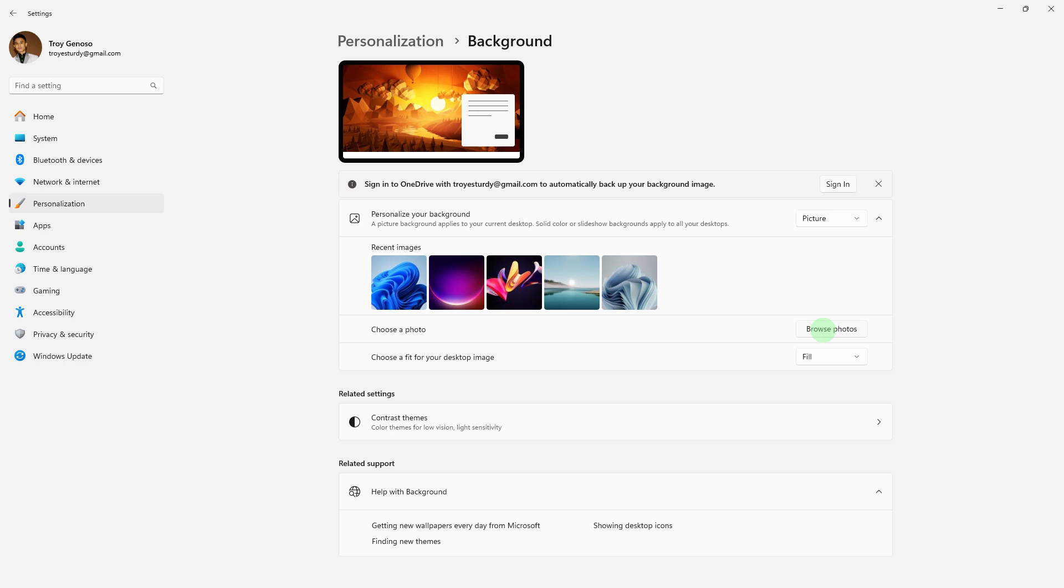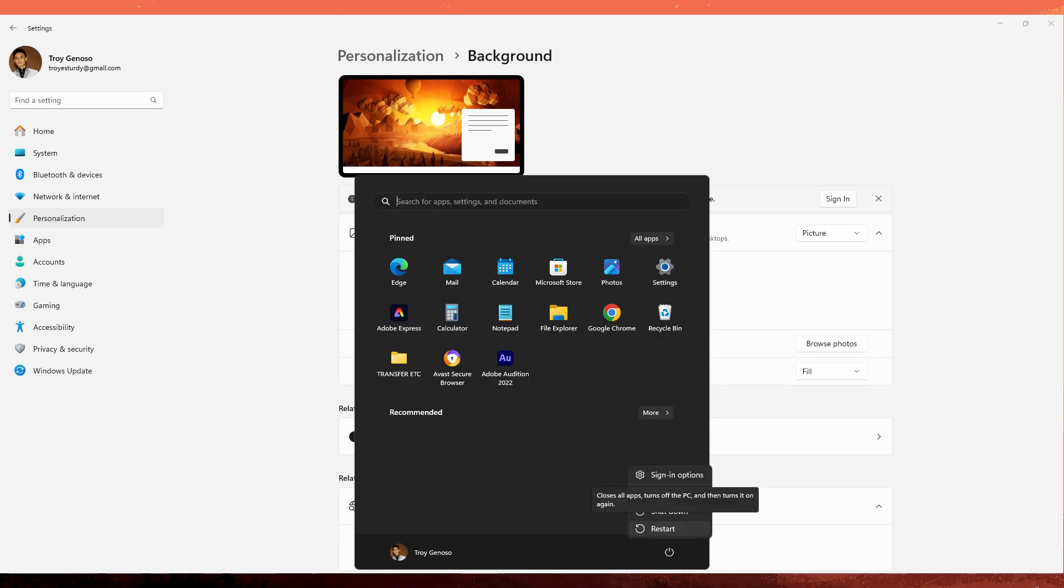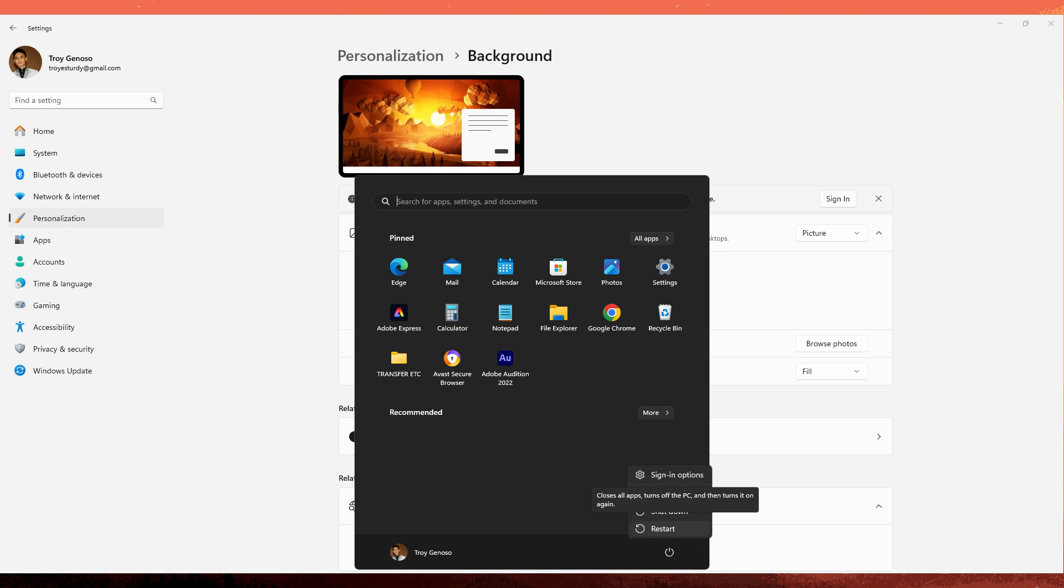Another method: reset background settings. Sometimes simply removing the background image and then reapplying it can fix the issue. After applying the background image, restart your PC to see if the issue is resolved.